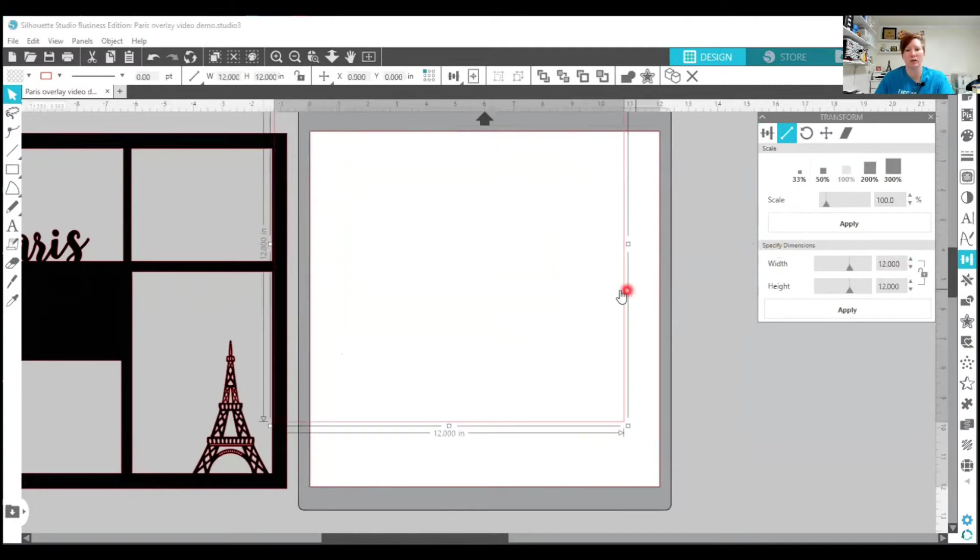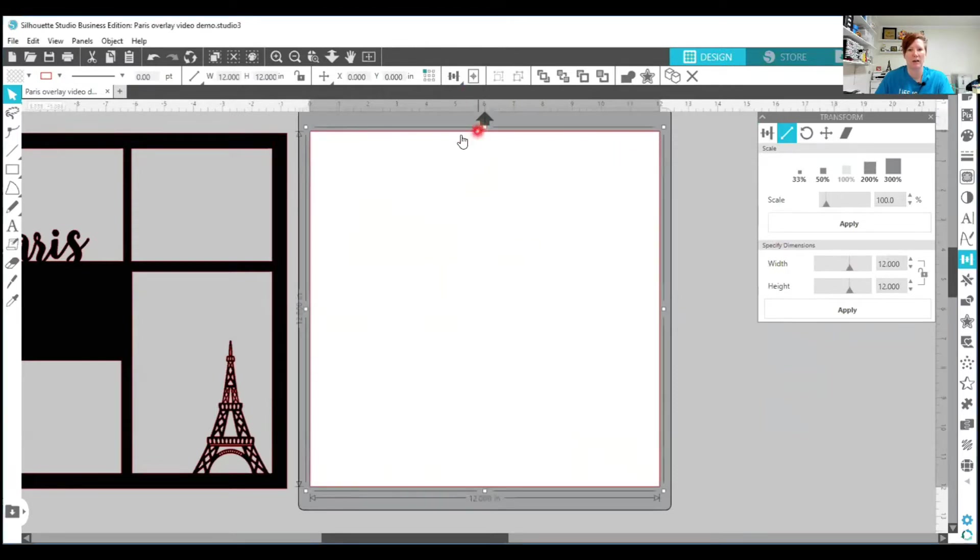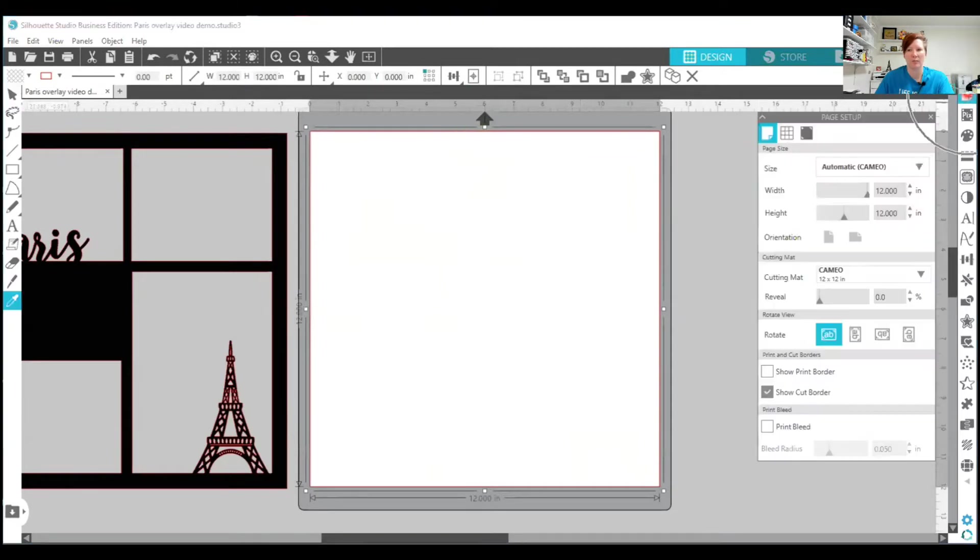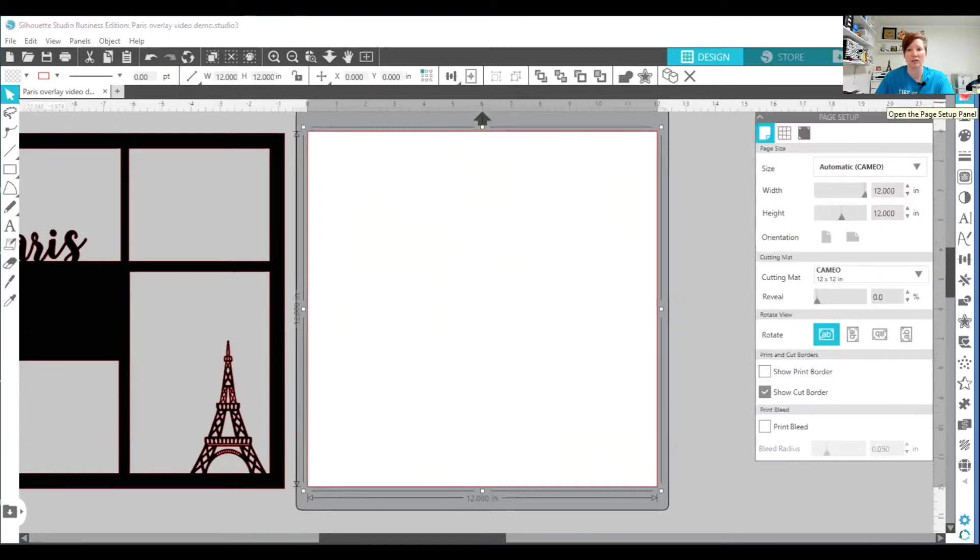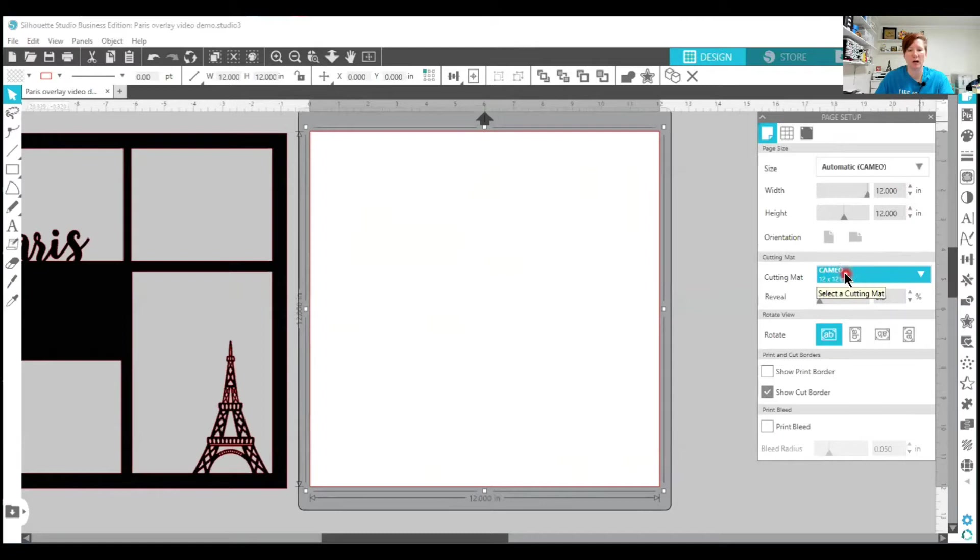It's going to change my page to the exact dimensions that I entered or change my square and then I'm going to use the center to page option in the top quick access toolbar and it'll take my square exactly to the center of my page. The center of my page size is set to an automatic cameo which puts it at a 12 by 12 page and I'm using a 12 by 12 cutting mat.